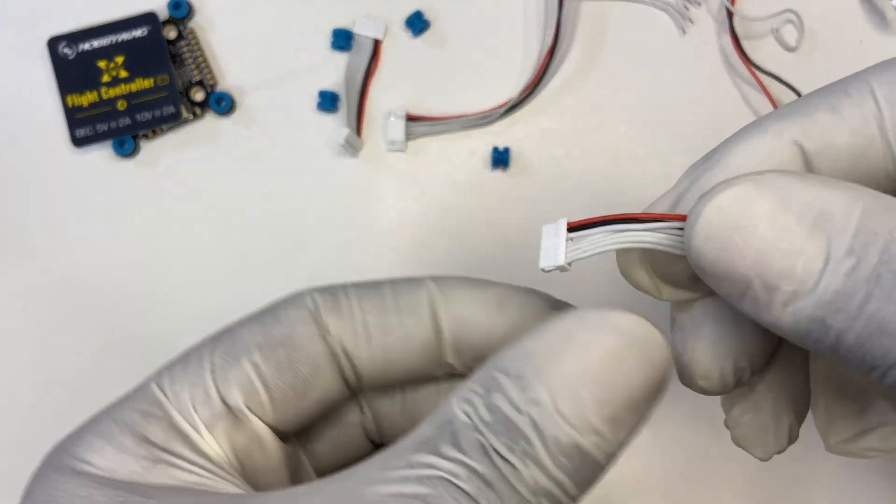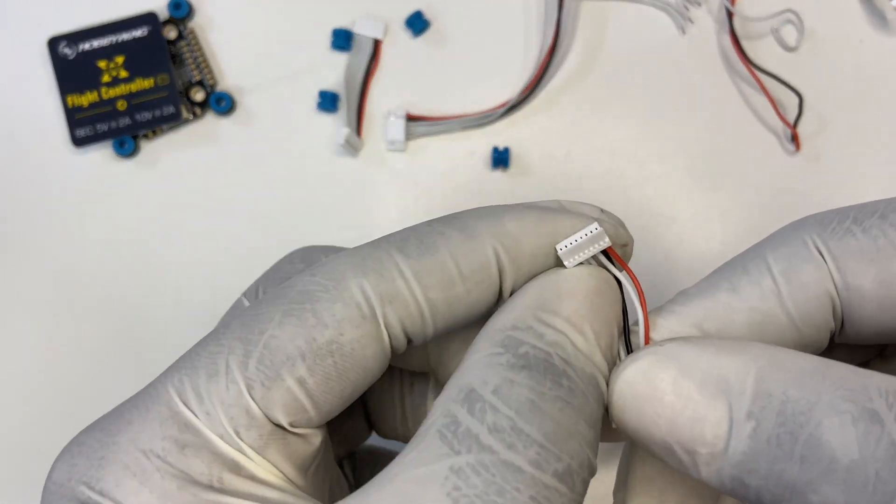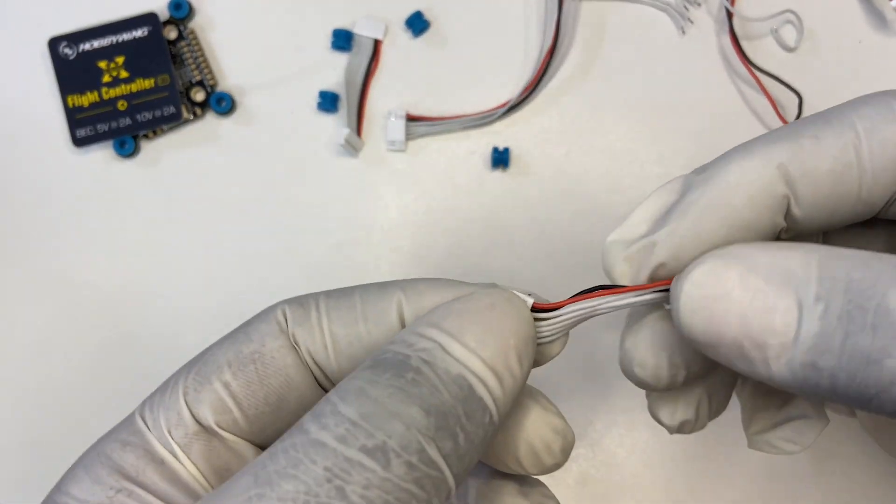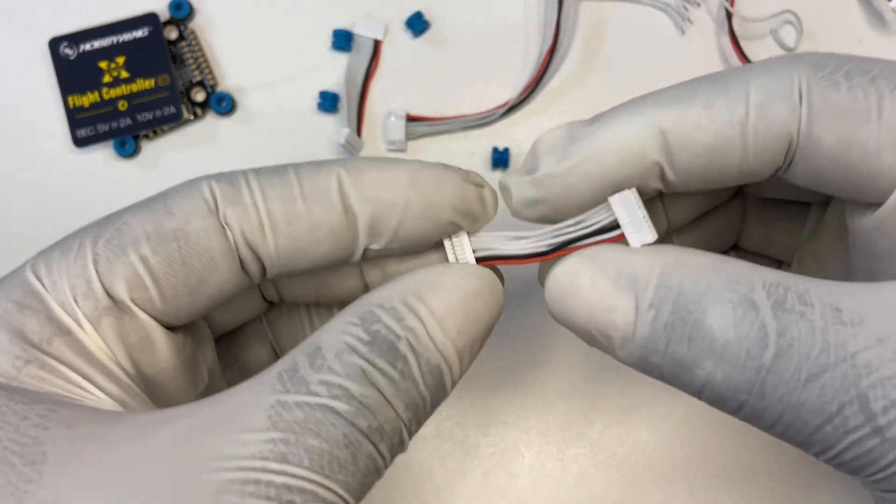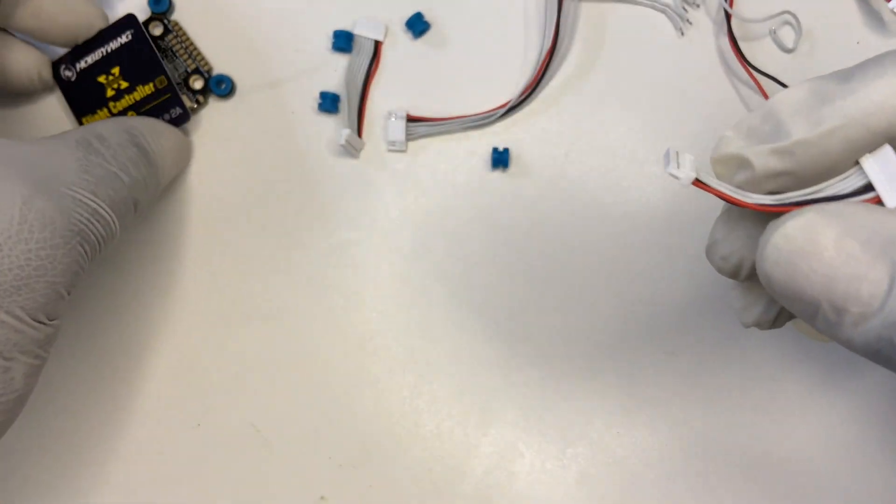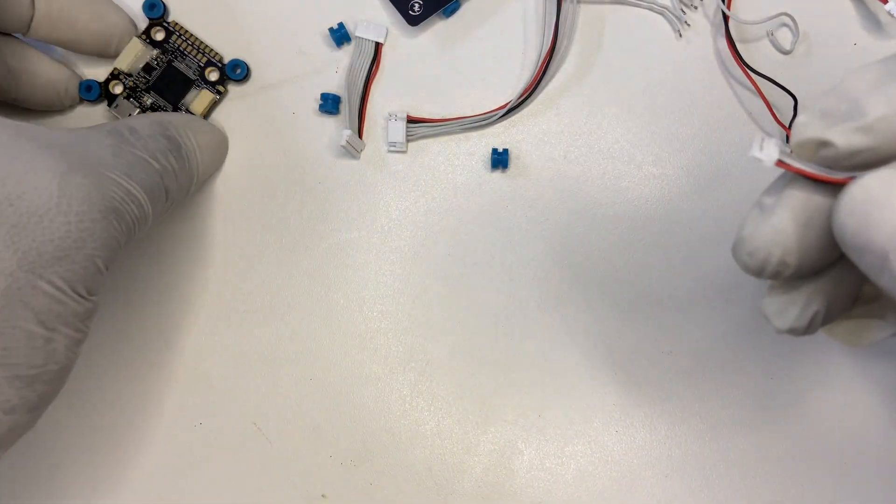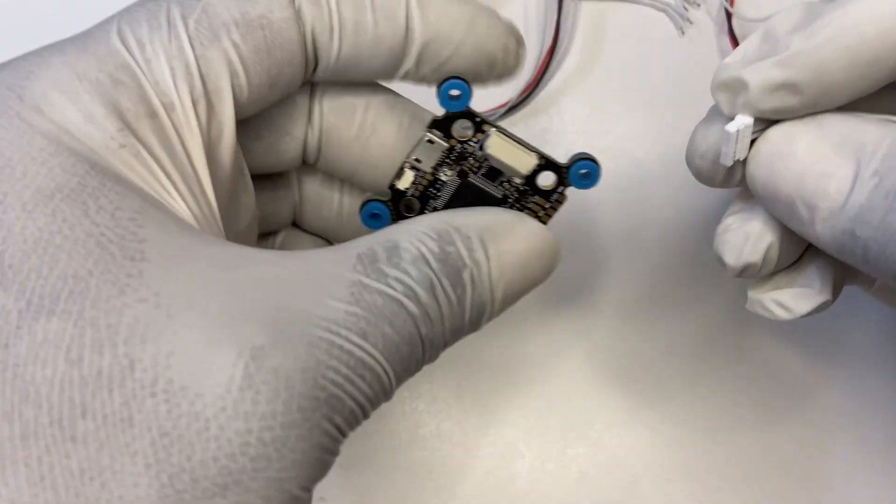We also have the ESC plugs. Alright, so you can plug the 4-in-1 ESC directly into the flight controller.